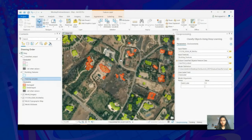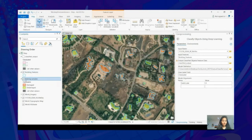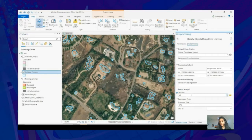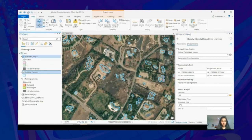The tool takes the input raster and the trained model as input. Optionally, we can pass the input features — in our case, we have building features already available. This tool, if provided the input features, will update the existing feature class containing the buildings with either damaged or undamaged information. In the class table field, we provide the name we want to give our predicted attribute. We can also set the processing extent and cell size to 0.3 in the Environment tab. When you run this tool, you will have an output as a classified feature class. You can see the model has classified each building as either damaged or undamaged.